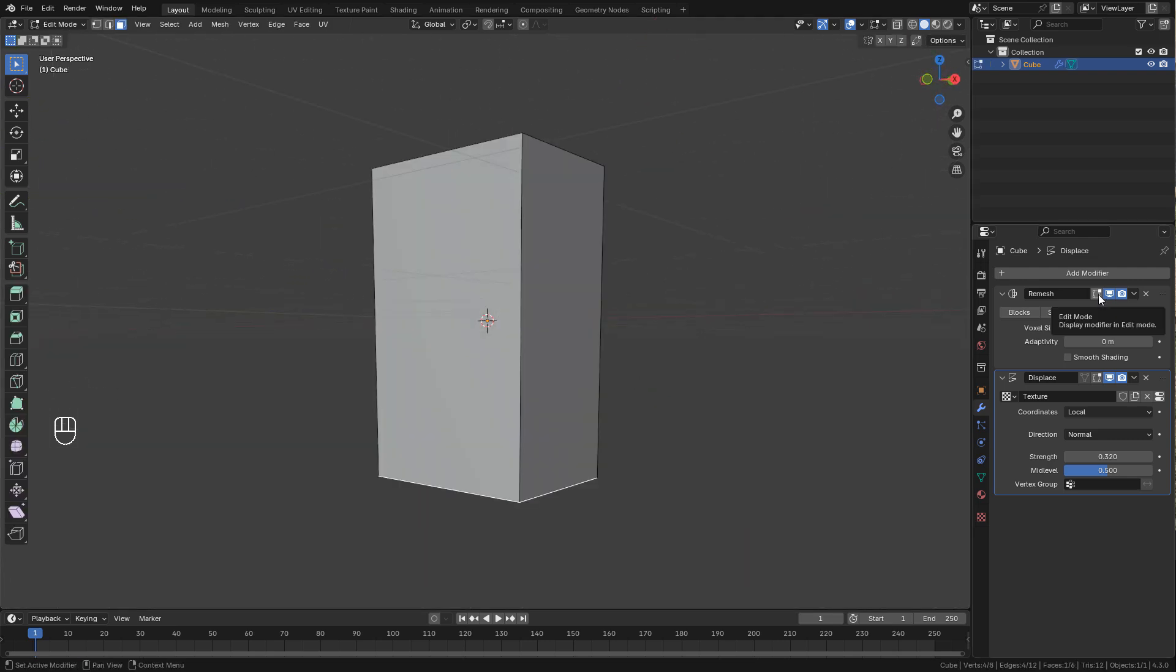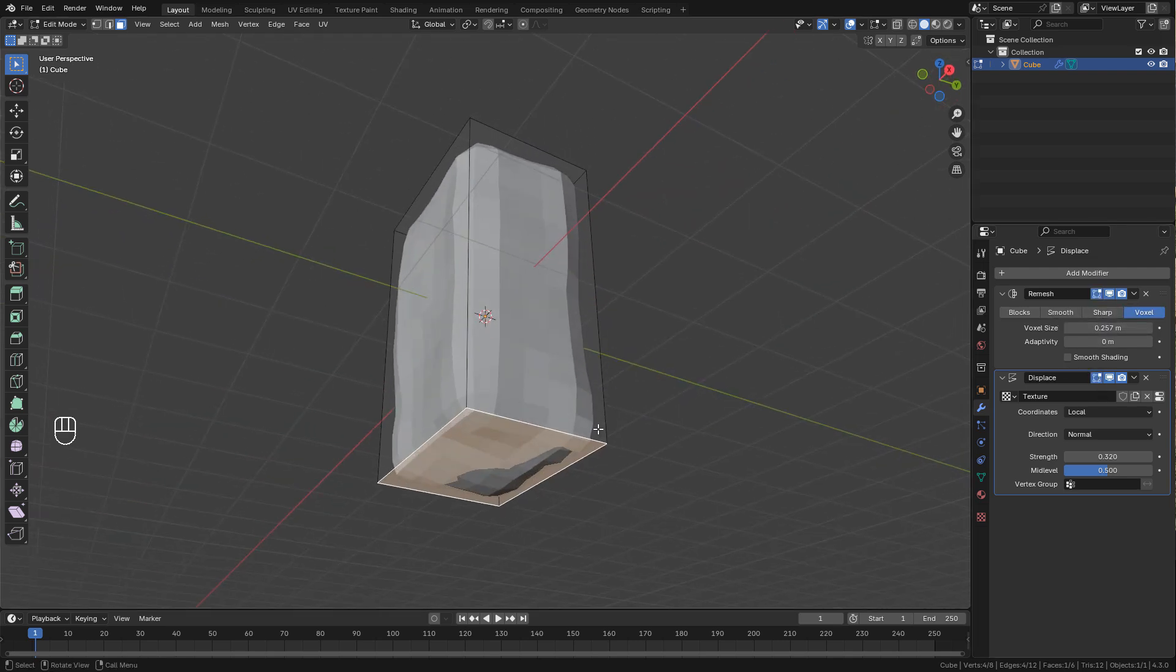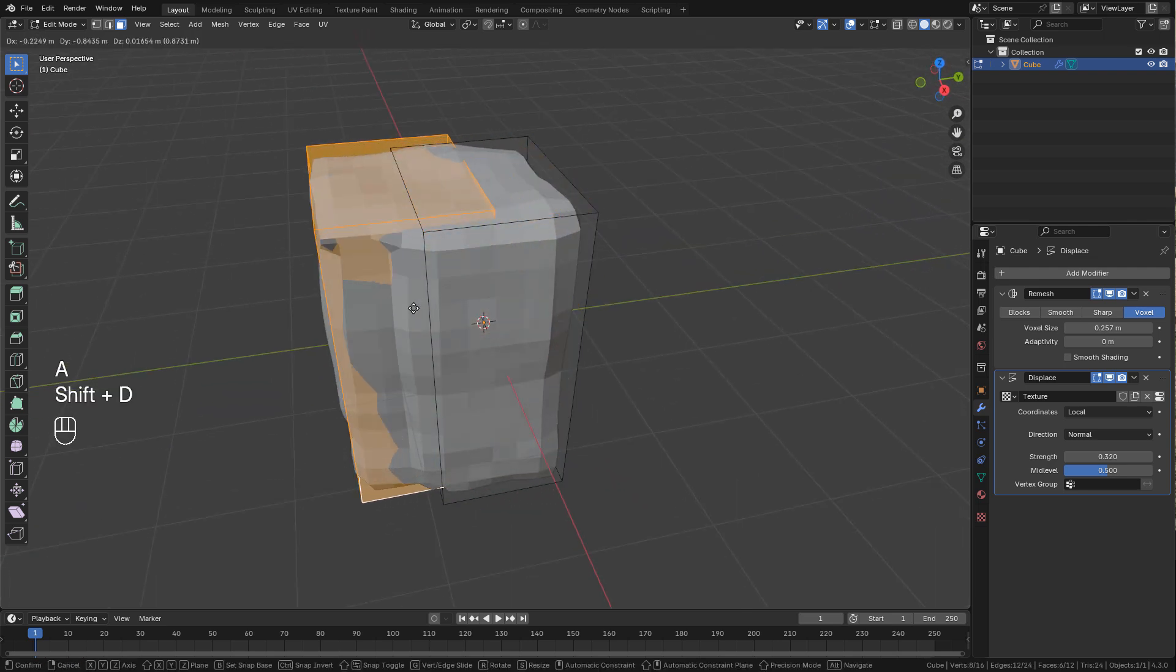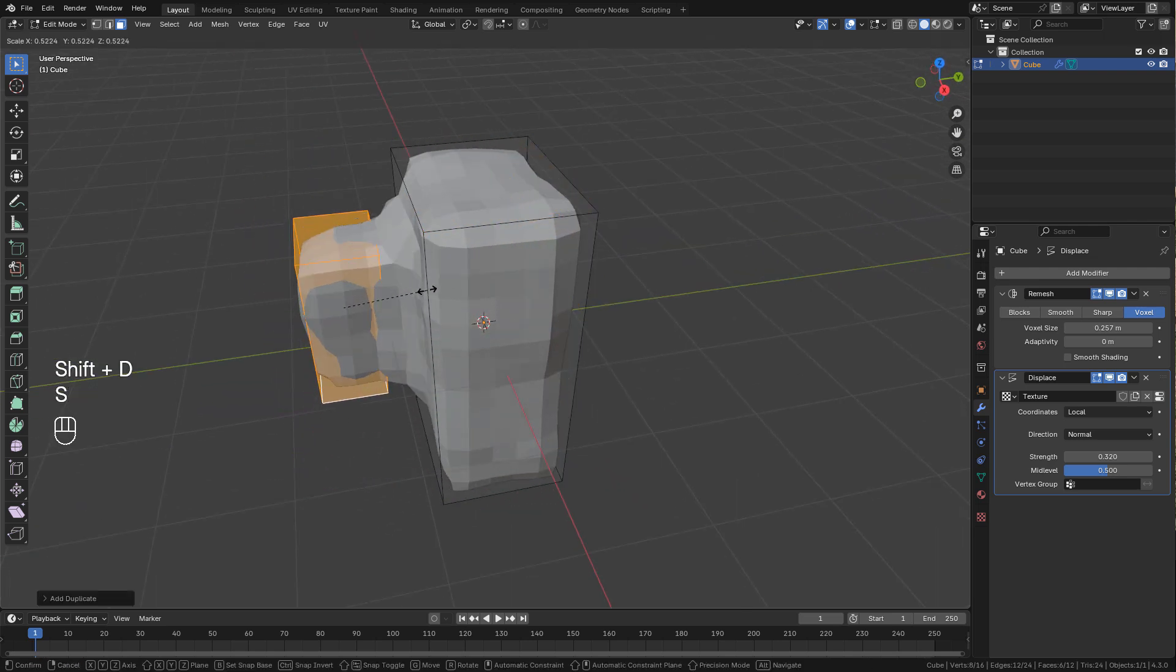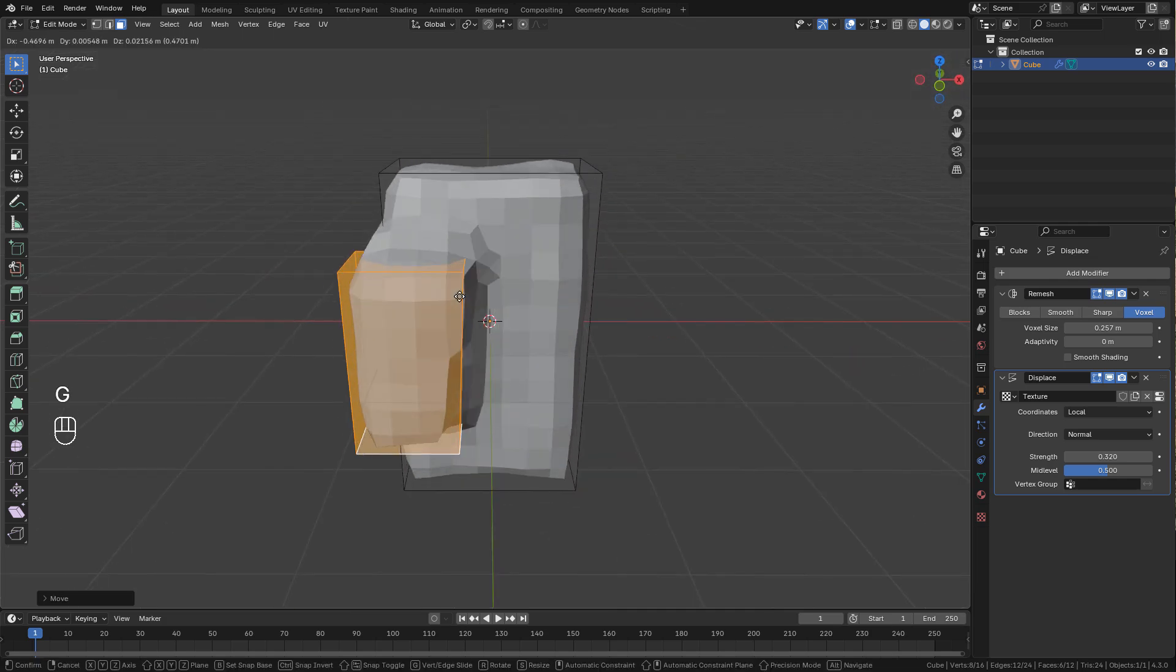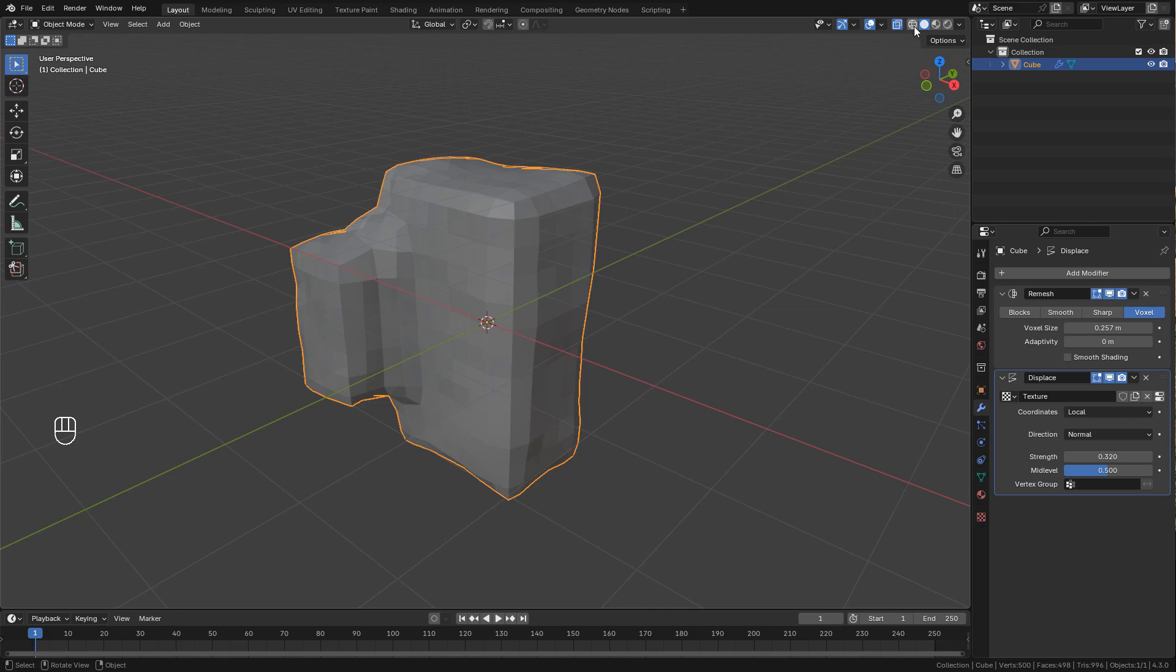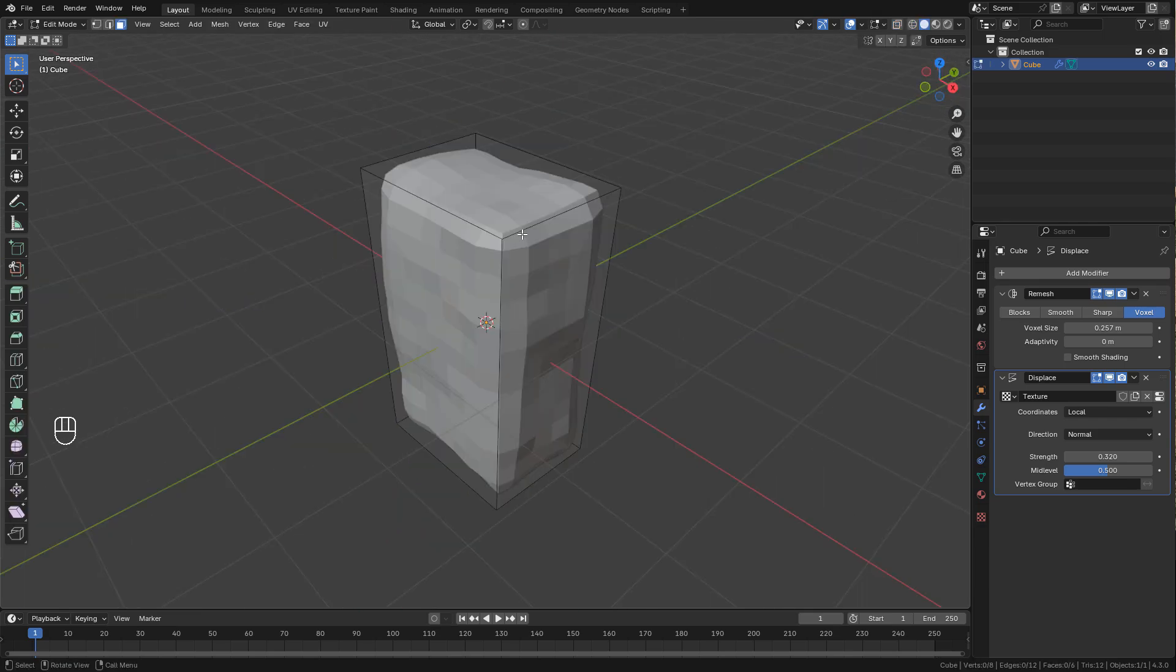I can activate this button to see the modifier in edit mode. Now duplicate the mesh with shift D. Because we are using remesh modifier this will create only one mesh.